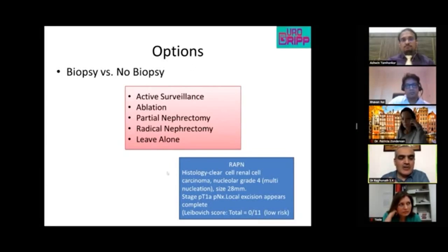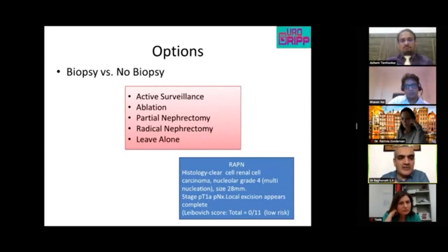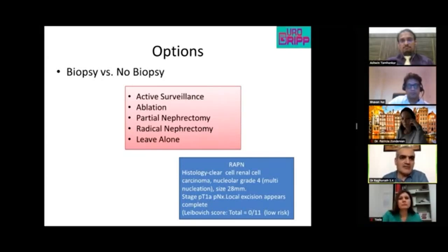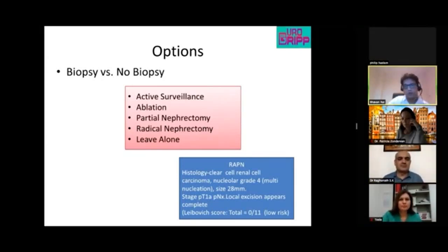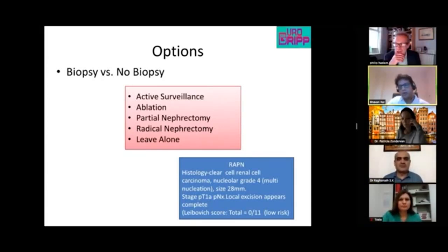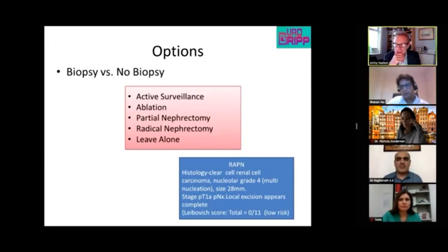Because the incidence of benign tumors post-surgery is less than 2%, it is unclear whether biopsy is necessary for these patients. This data is yet to be published. A similar finding is noted with ablation patients.